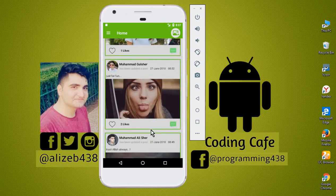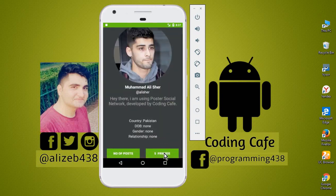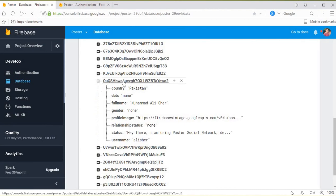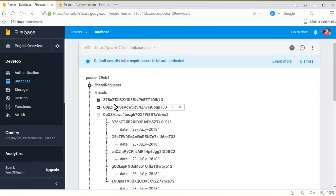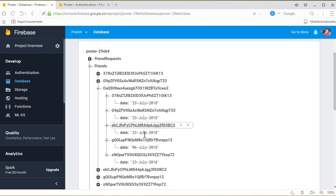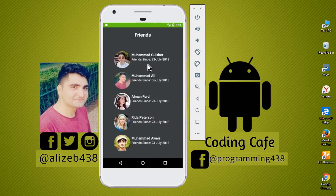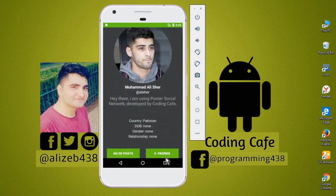The app is running successfully. Going to the profile, we can see it shows five friends. Looking at the Firebase database for Muhammad Ali Shair's account, finding the unique ID starting with 'ouqsh', and navigating to the friends node - we can count one, two, three, four, five child entries, confirming five friends. Clicking the five friends button displays the list of five friends, so the feature is working correctly.